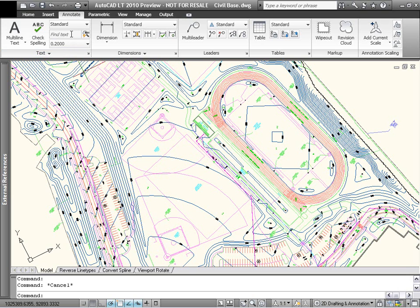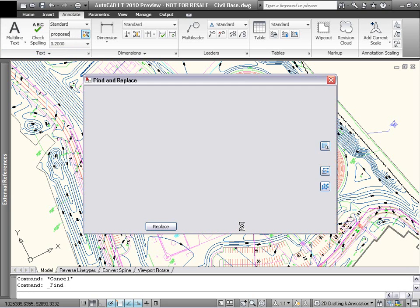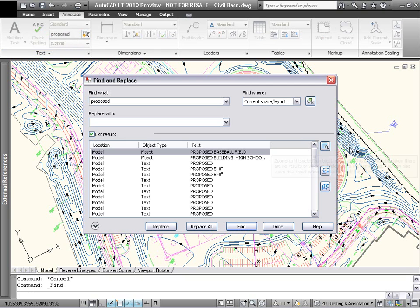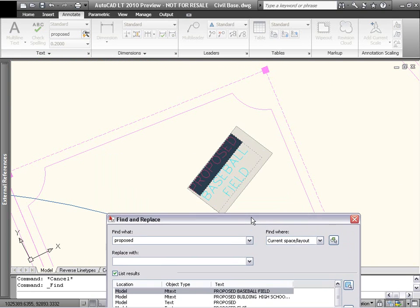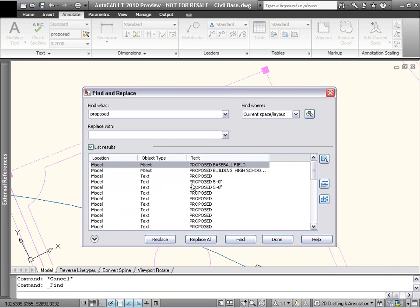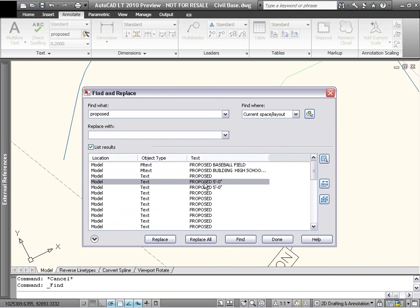The Find command now has several new buttons to make use of items in the results list. A Zoom button locates the highlighted text object. You can also zoom to an item on the list by double-clicking it.